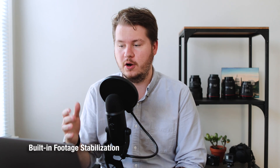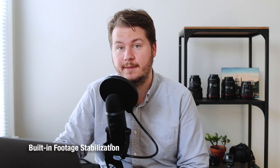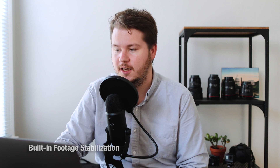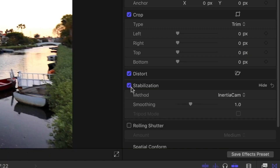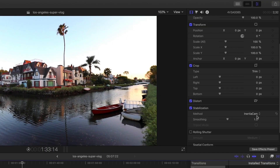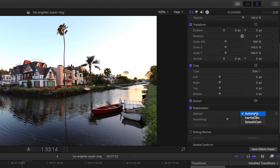My first favorite feature of Final Cut Pro is the built-in stabilization option. It's as simple as going here, checking a box, and it'll stabilize your footage after rendering for a little bit. I found that this works pretty great for most footage. Plus you can highlight a bunch of clips, click stabilize, and it'll stabilize all of them. On automatic, the stabilization is often not that good.